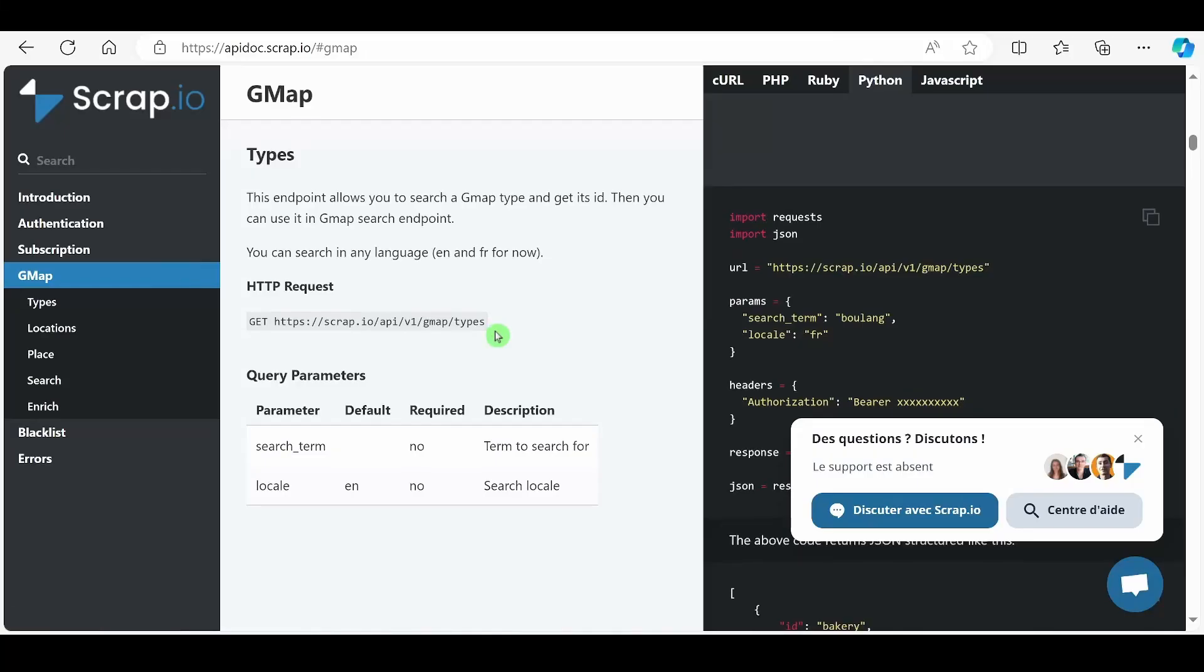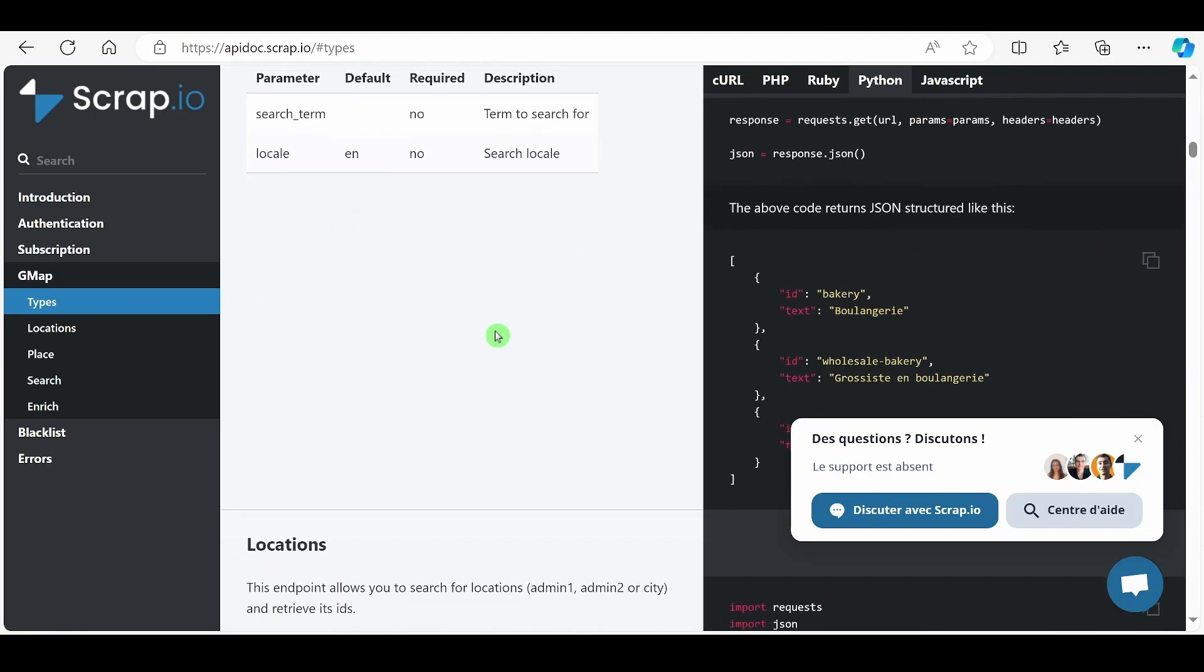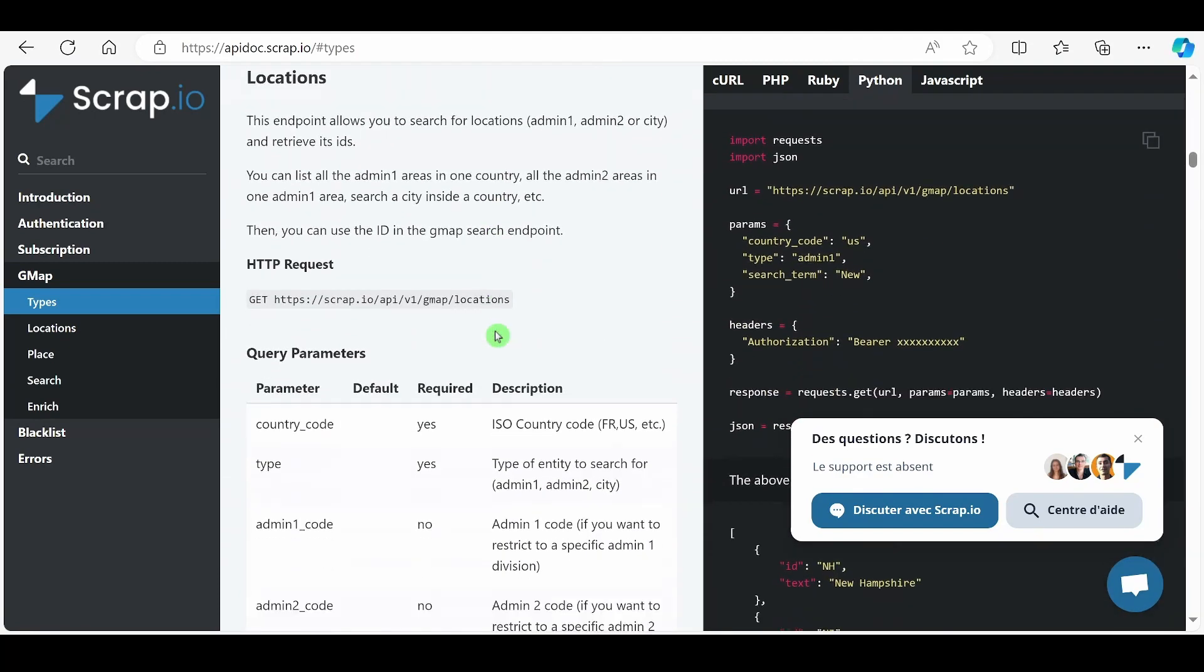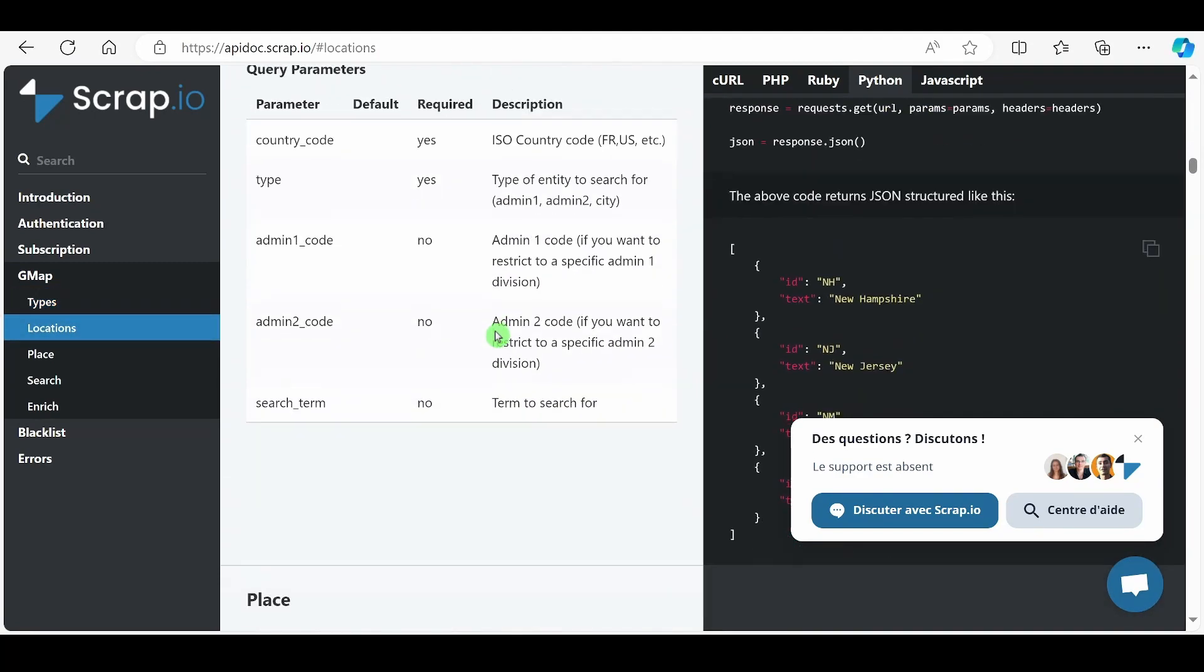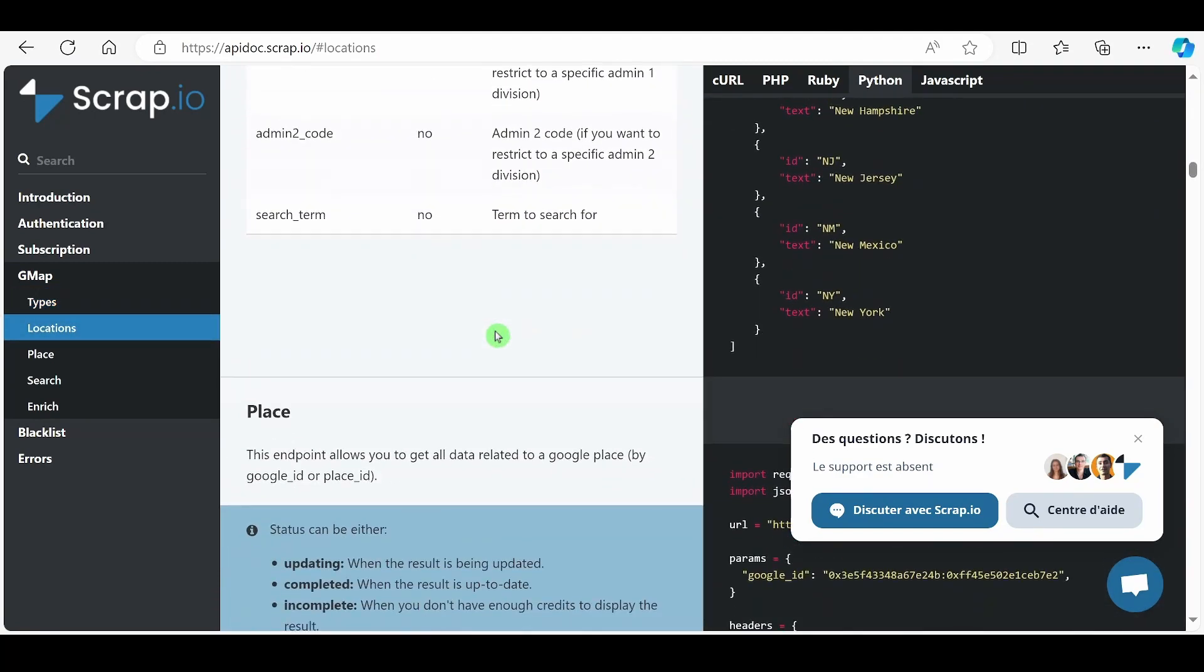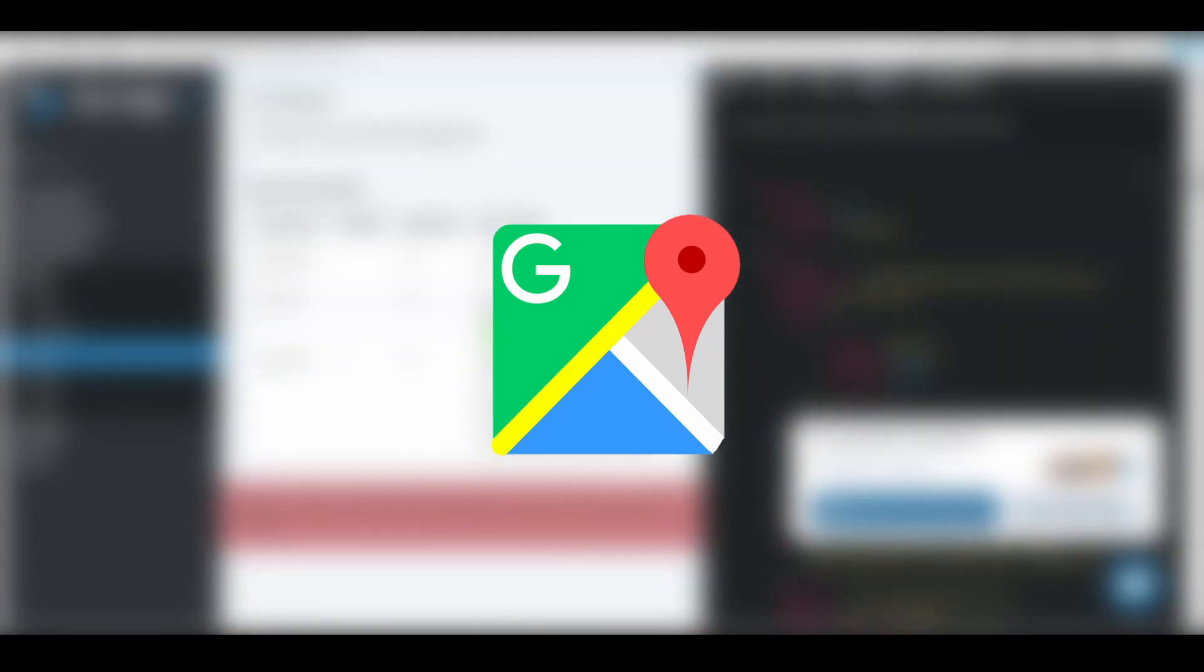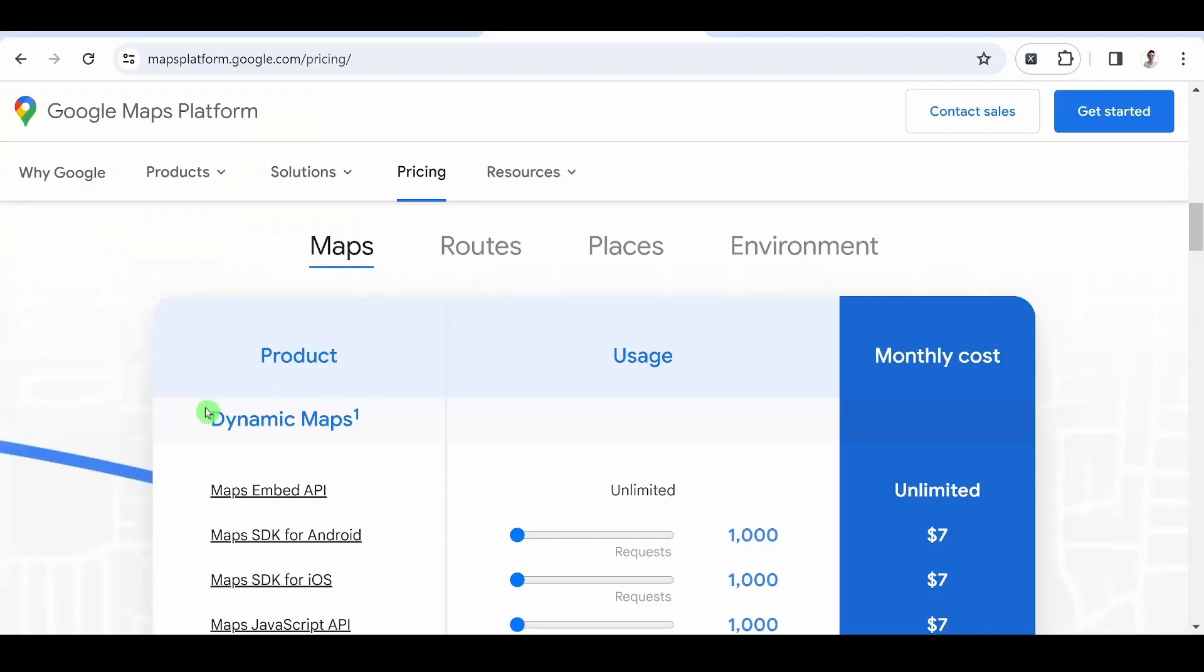Finally, we will compare the official API with the Scrap.io API, which also enables scraping on Google Maps. The link for Scrap.io is in the description.